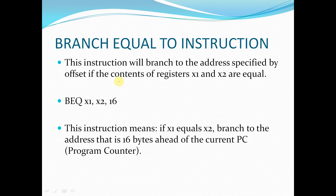Hello. In today's session, let us continue the discussion on branch instructions in RISC-V. Let us start with the discussion of the branch equal instruction.